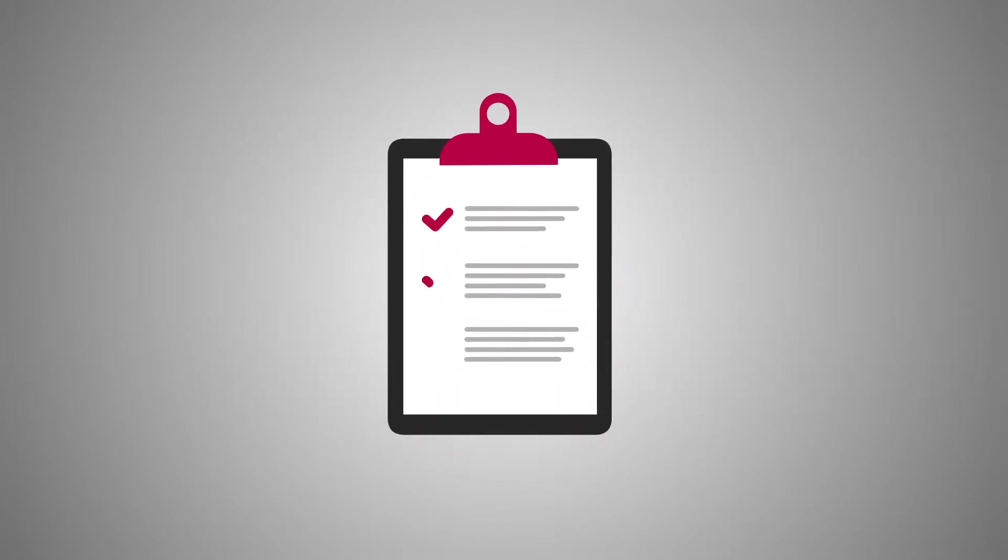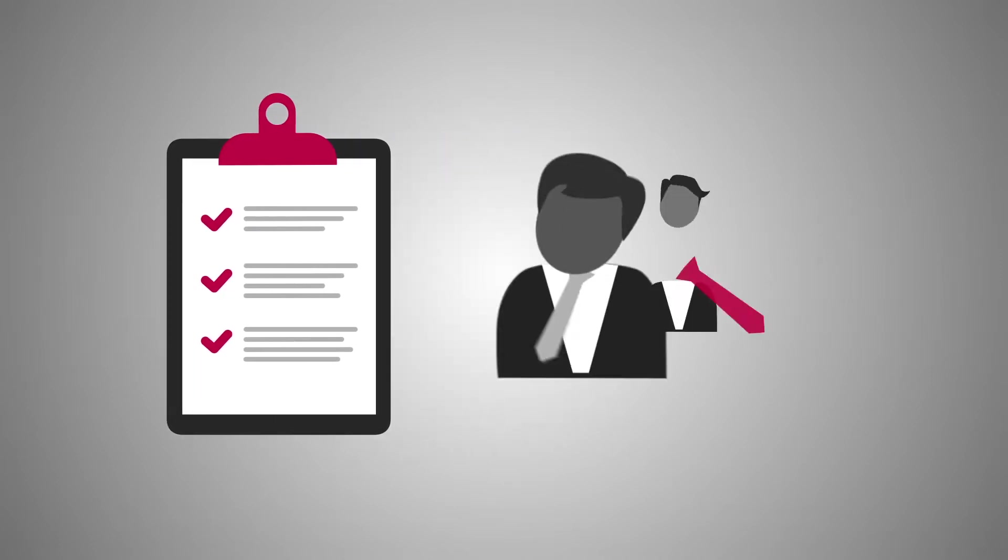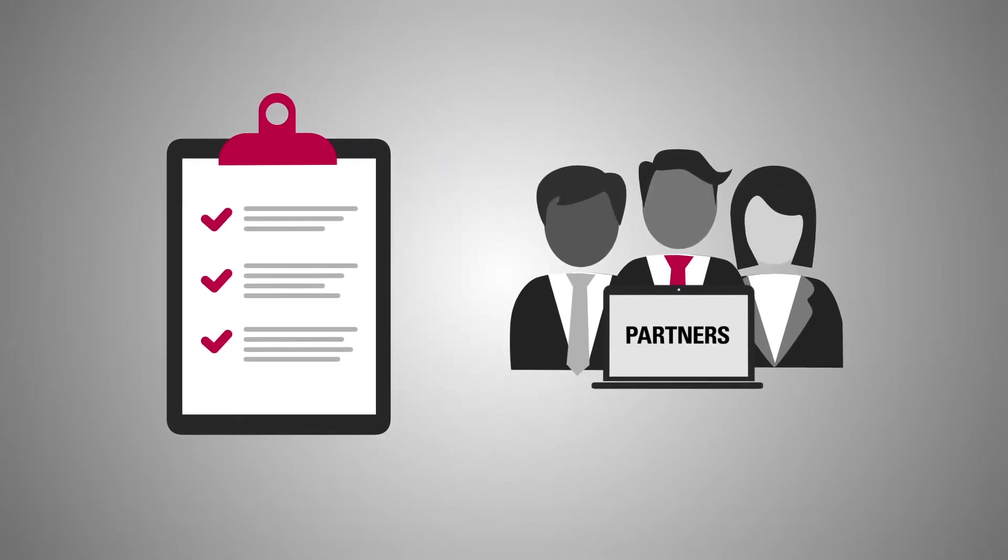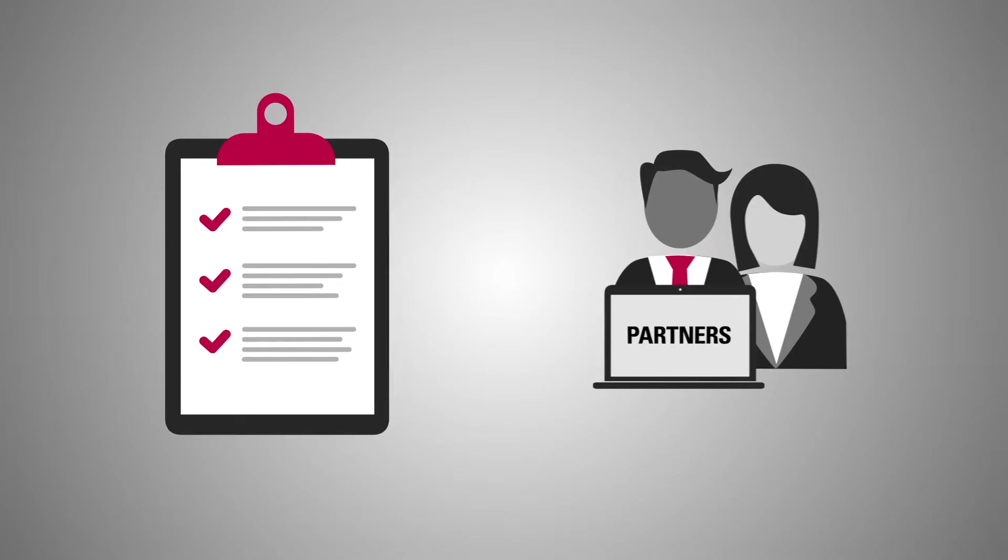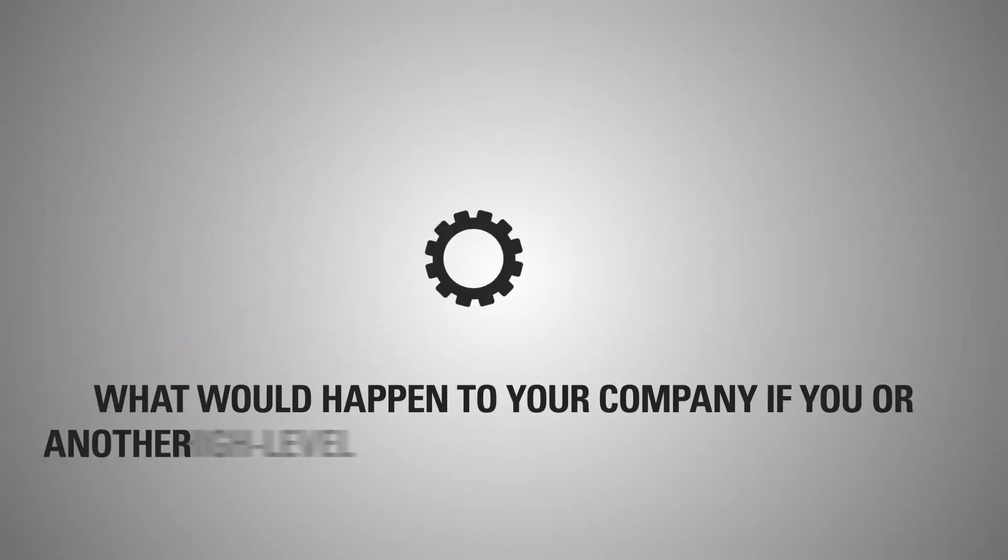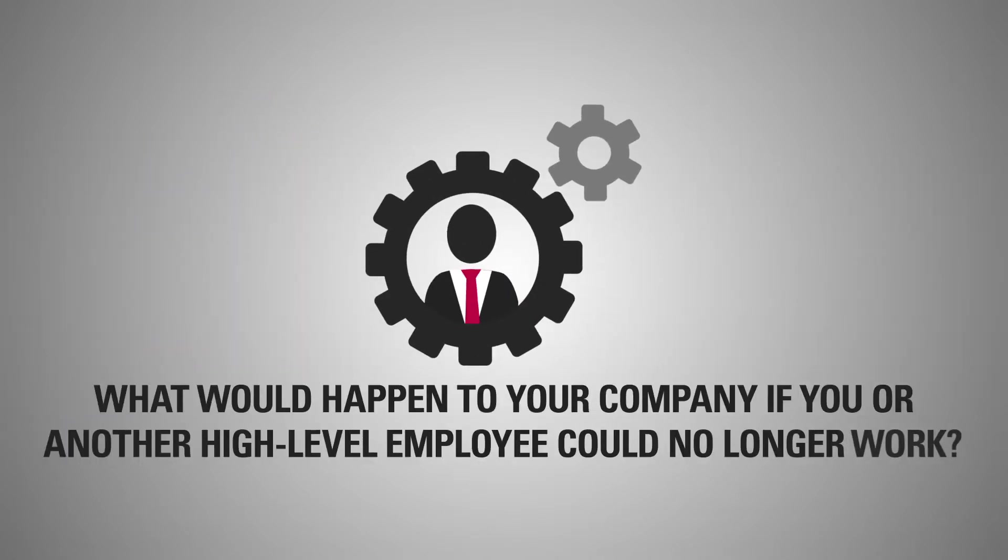What's more, you should have a plan in place to keep your company operating if a partner unexpectedly leaves the firm, suddenly becomes unable to work, or dies. What would happen to your company if you or another high-level employee could no longer work?